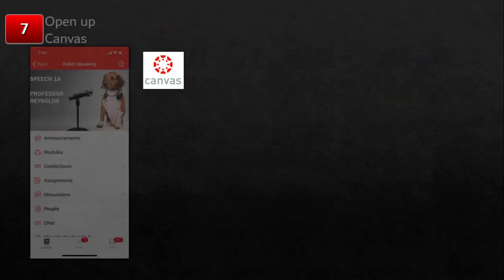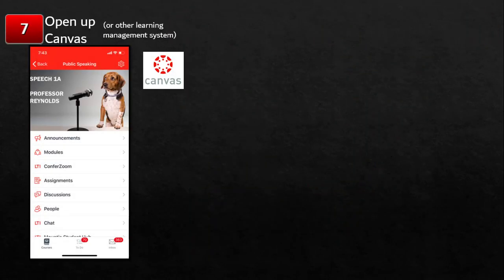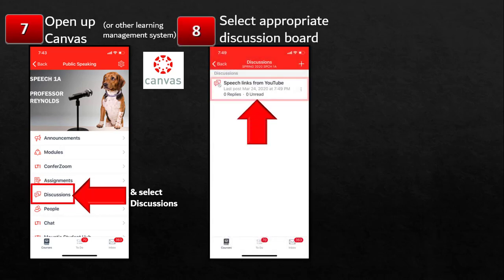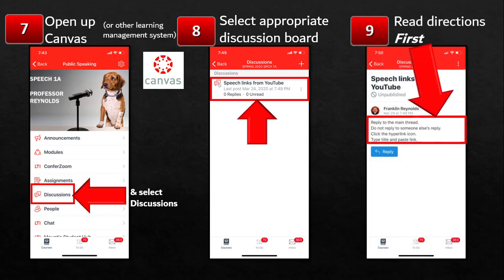When you click that, you're going to move into Canvas. Now it's time to open up Canvas or any other learning management system. You're going to navigate to discussions, select discussions, and find the discussion board topics there. You'll click the one you want, and it'll open up the discussion. Read the instructions — there's a reply button underneath — and you will click that reply button, which will take you to the next step.